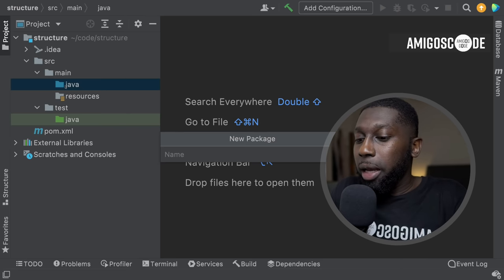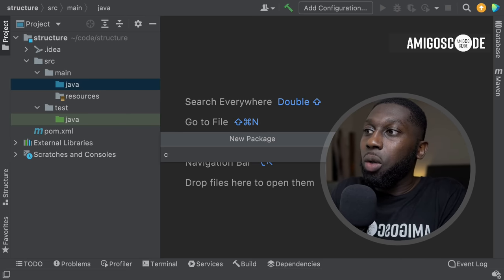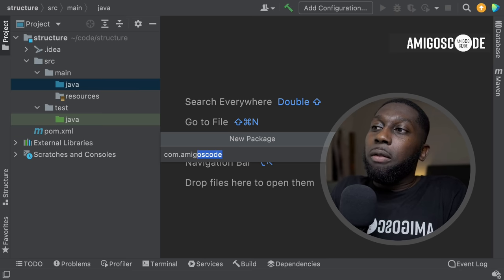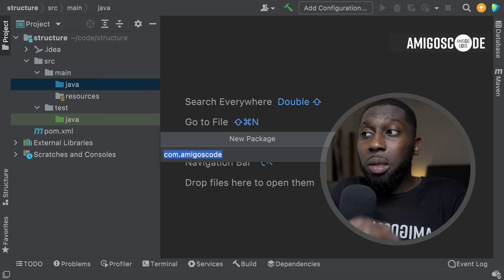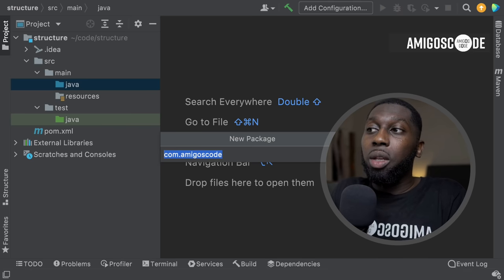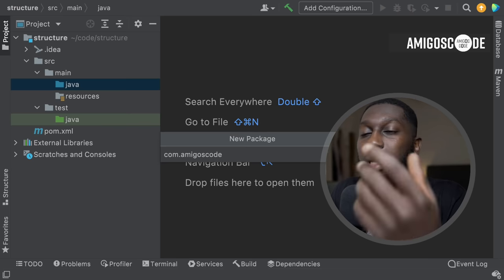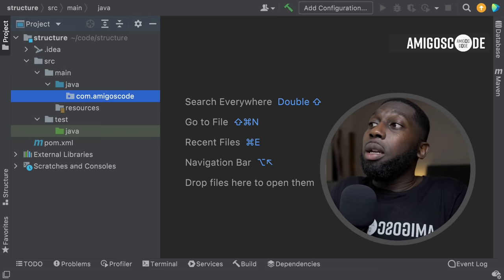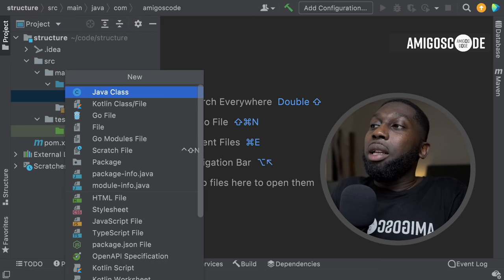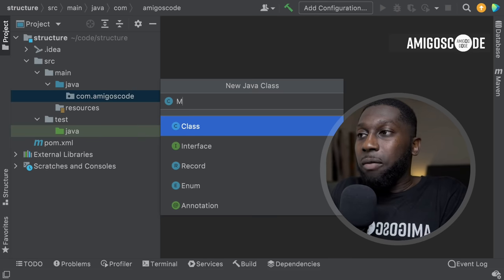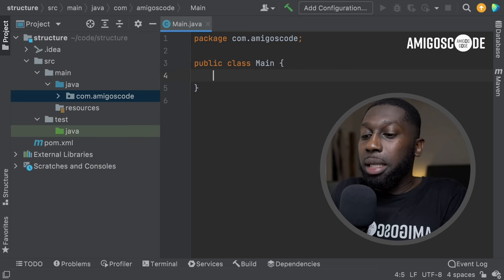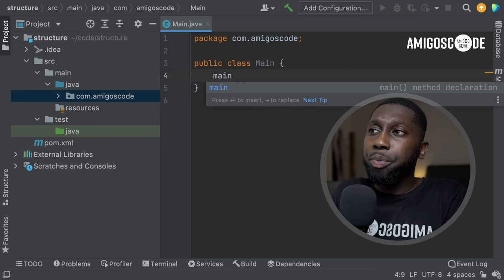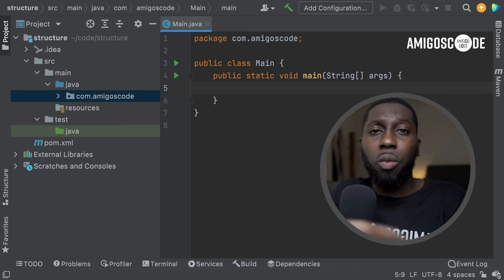Let's go ahead and have a package called com.amigosCode. Usually the root package in Java should start with your organization domain — so 'com' and then your name or your company name. And in Java, you always have a main class. This is the main class — this is where the application runs.